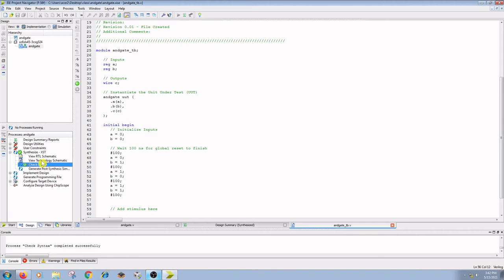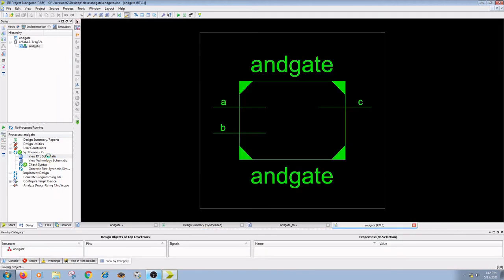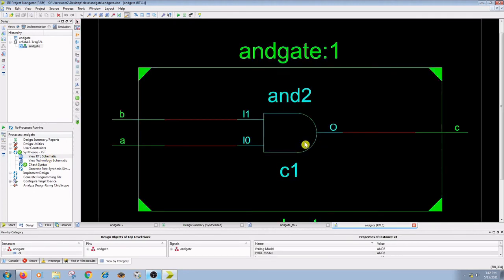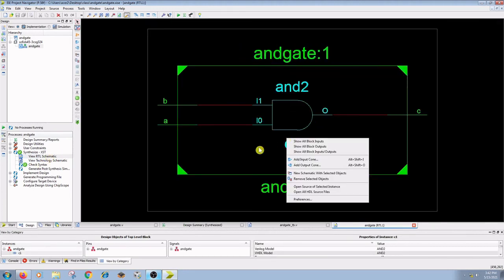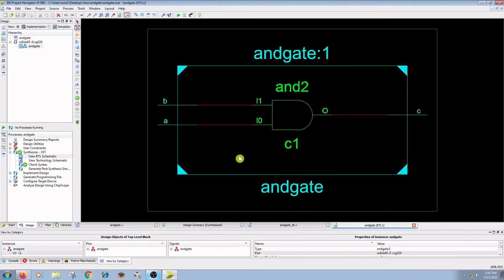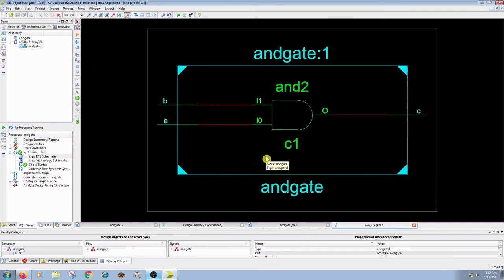After check syntax, double click on the view RTL schematic. In this view, you can see the representation of your design in terms of generic symbols like AND gate, OR gate, adders, etc.